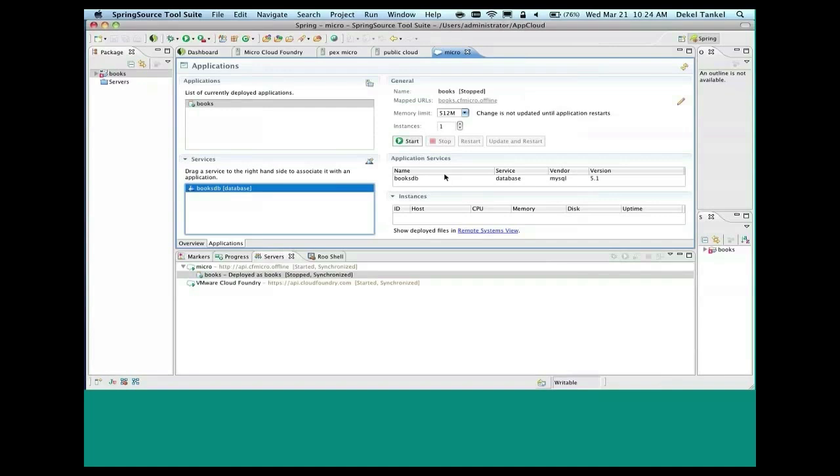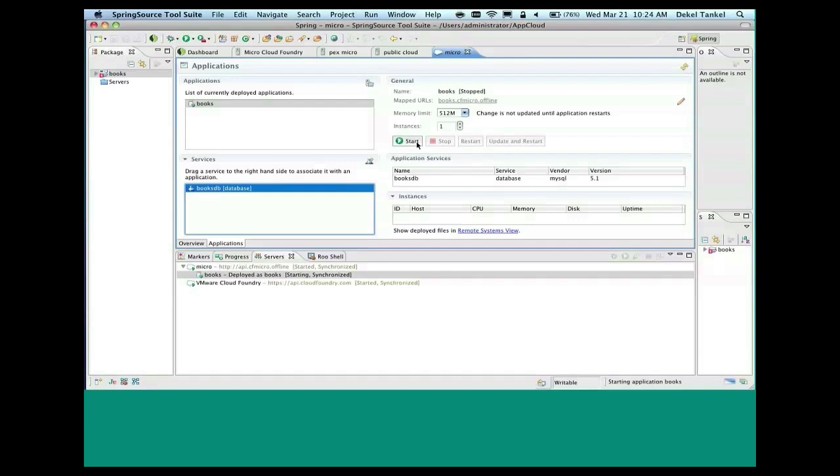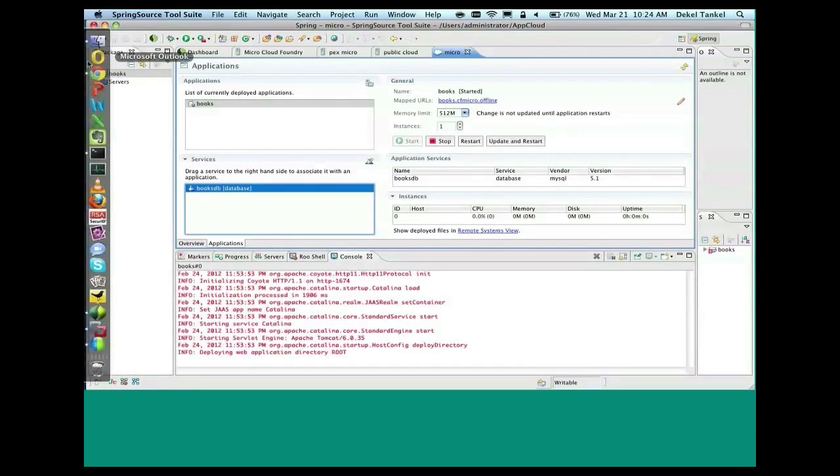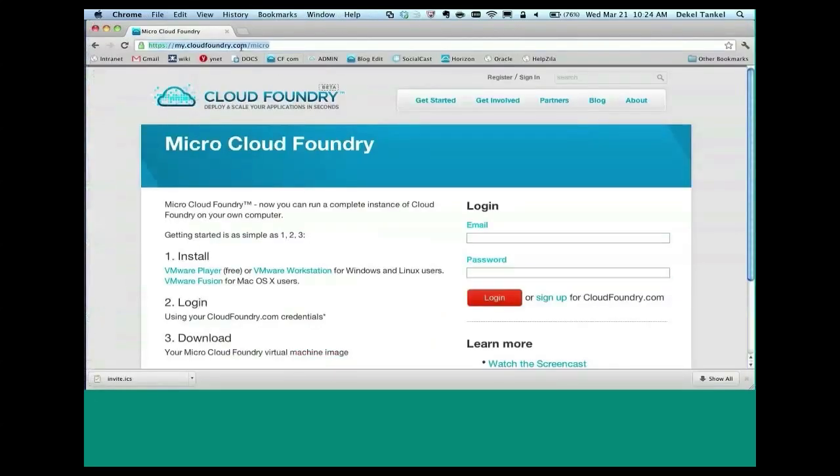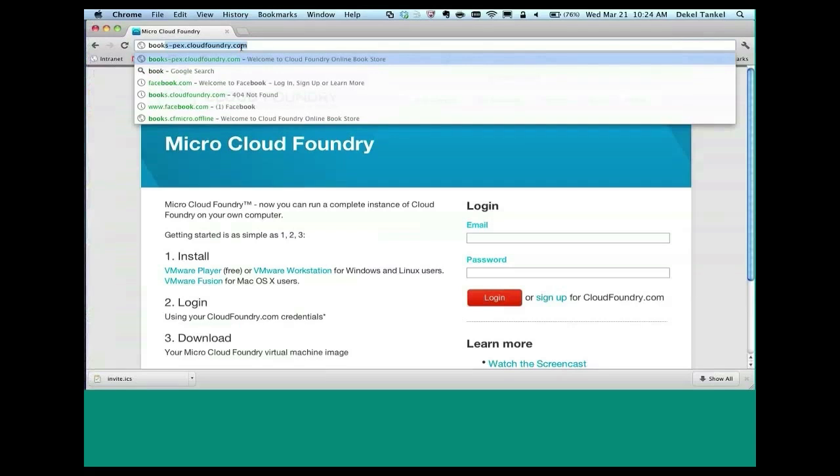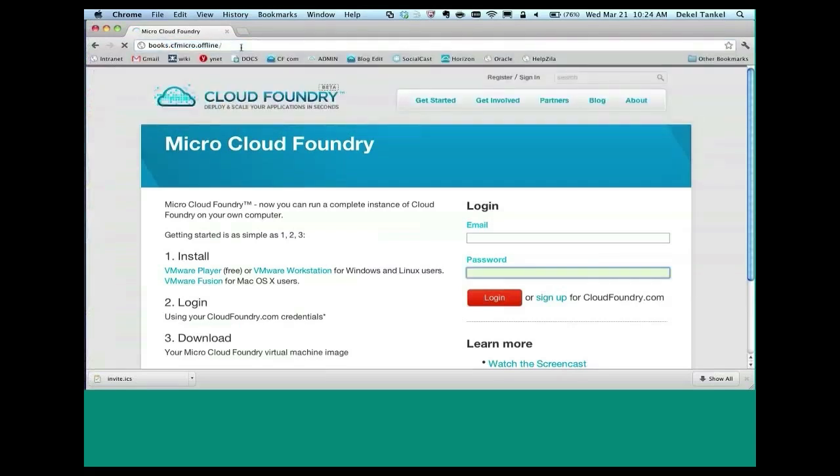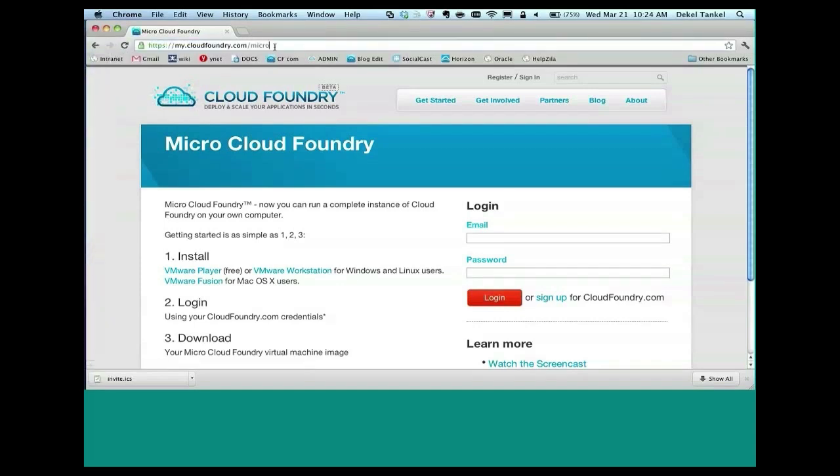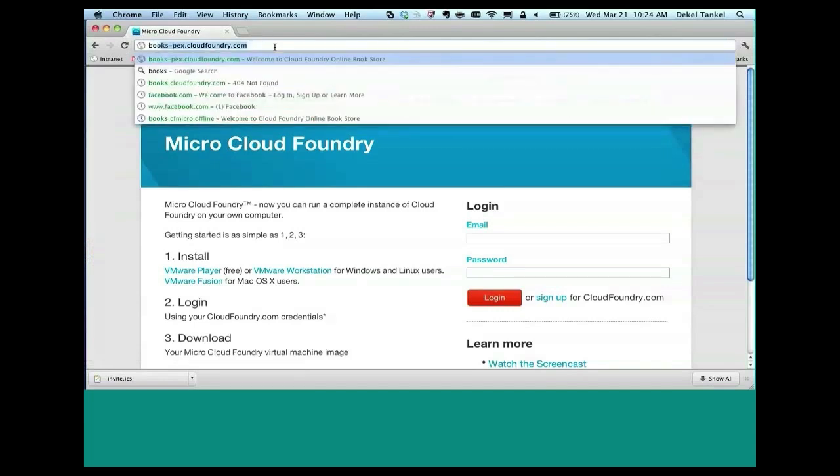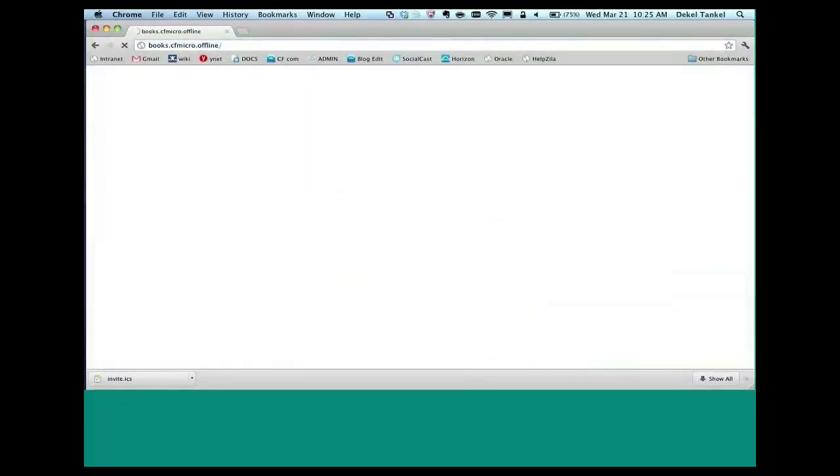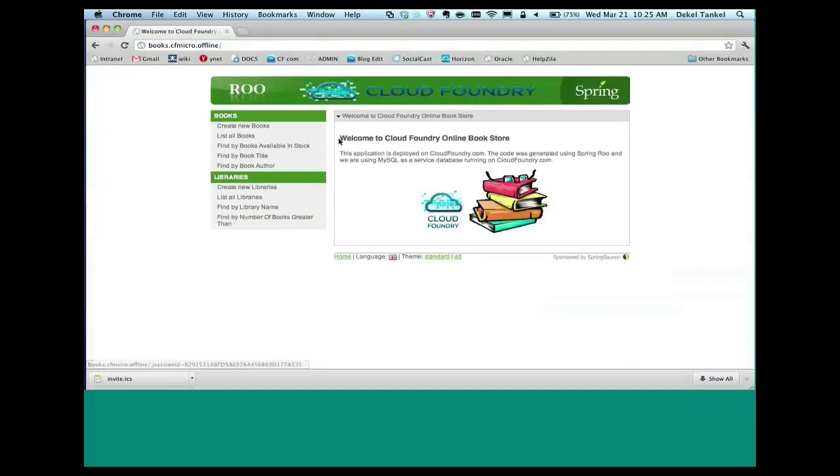We actually not even configured the tables for that database because in the case of Spring, what we are doing, we are reading your—some of you on the call are Spring developers. We are actually reading the meta info or the manifest file within the Spring project and creating your database tables. So you don't even have to do that. And once you are deployed, and by the way, this is all running here locally on my Mac with MySQL and everything. So I'm going to go to books.cfmicro.offline. And if all works, you will see my book application running here locally on my micro cloud. Again, this is all running locally, so it's up to my Mac.